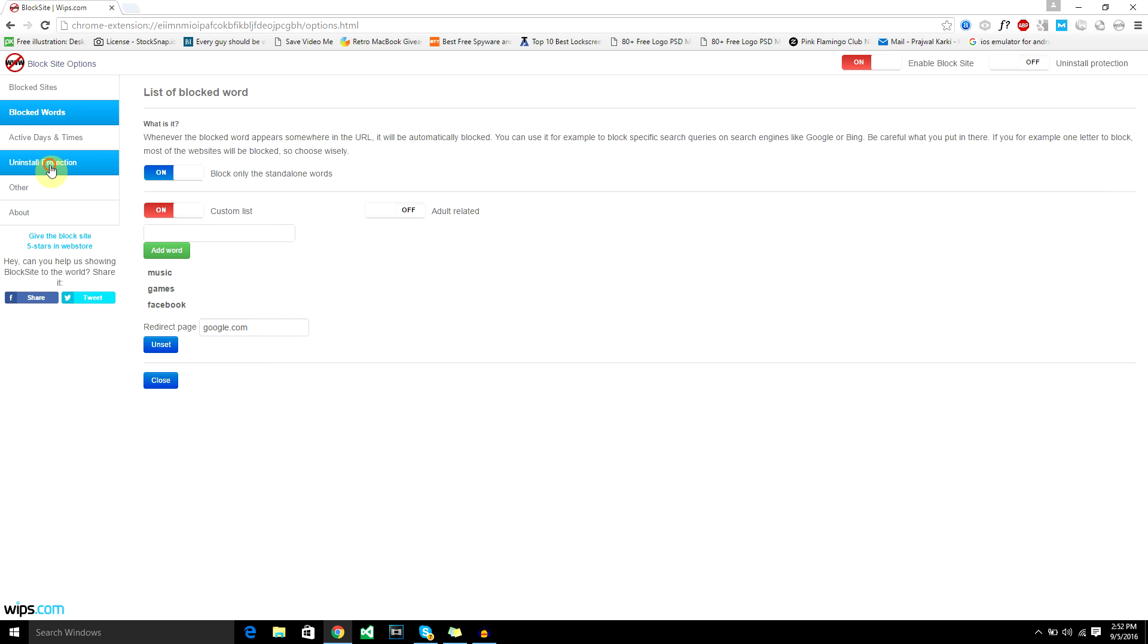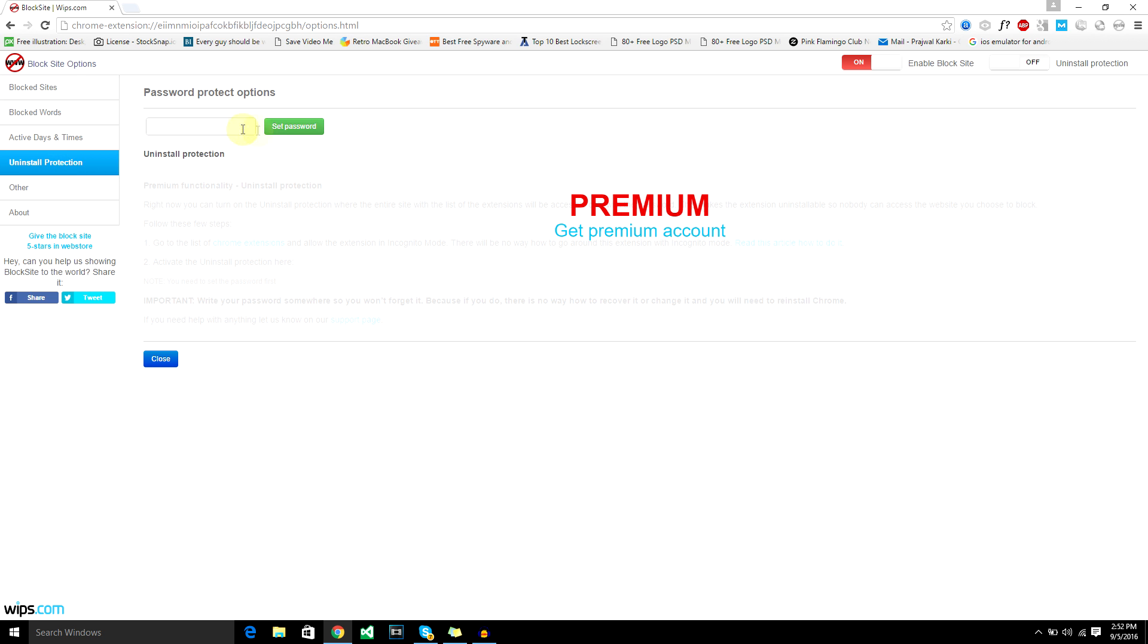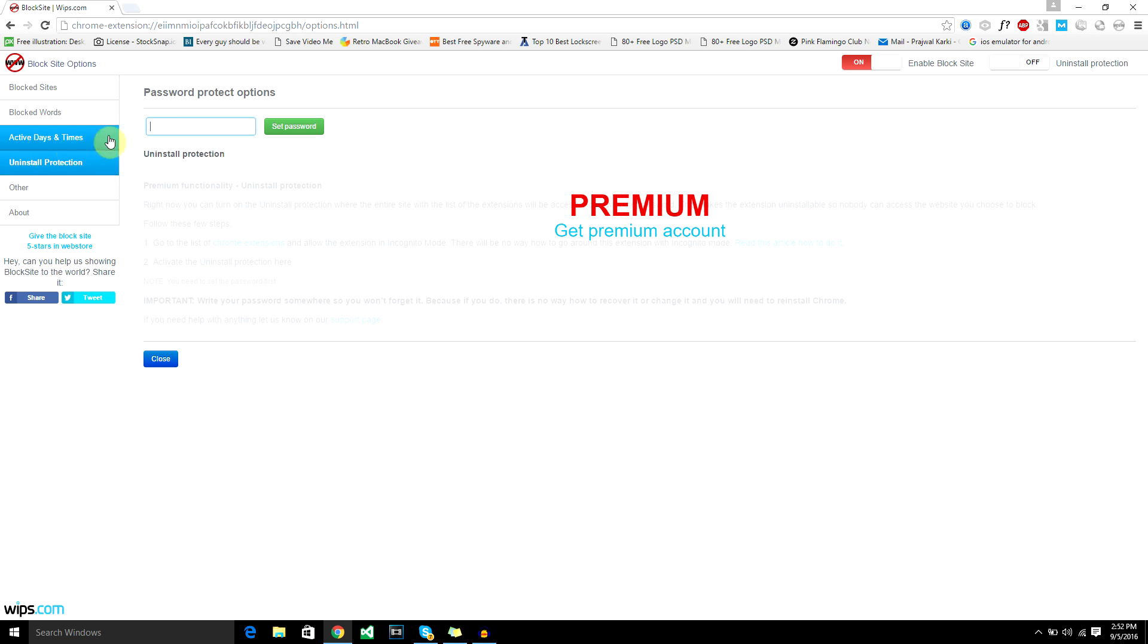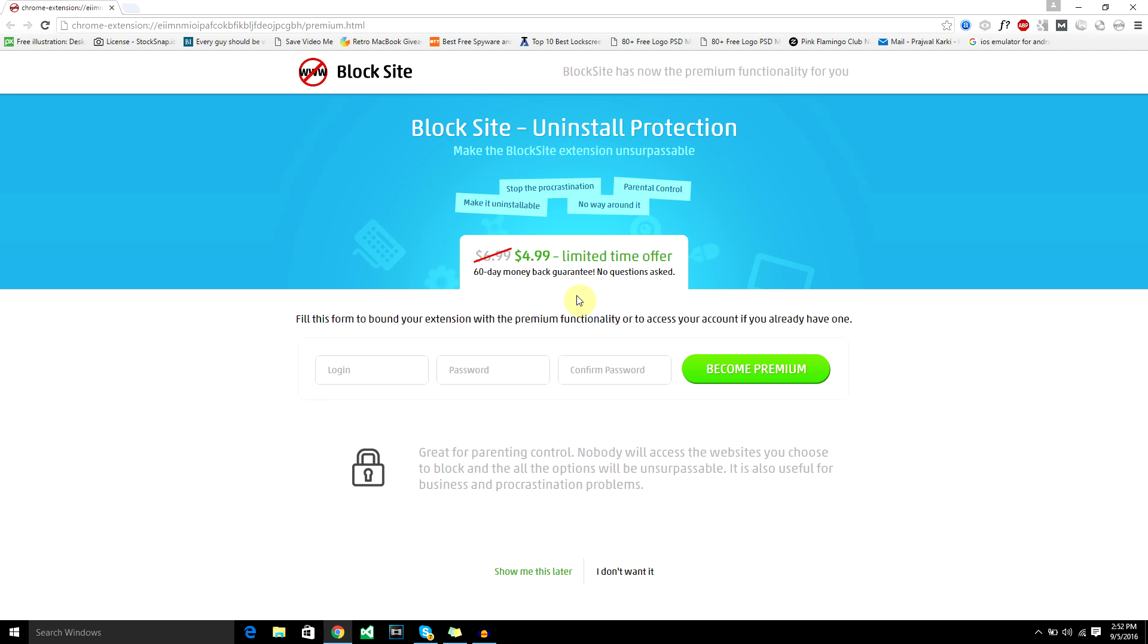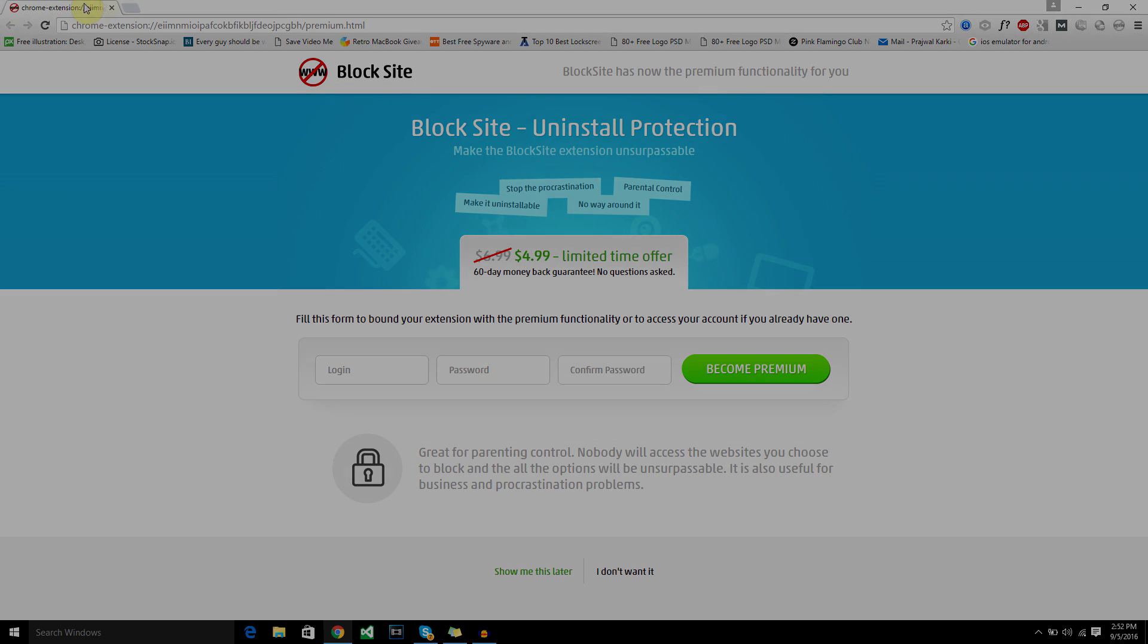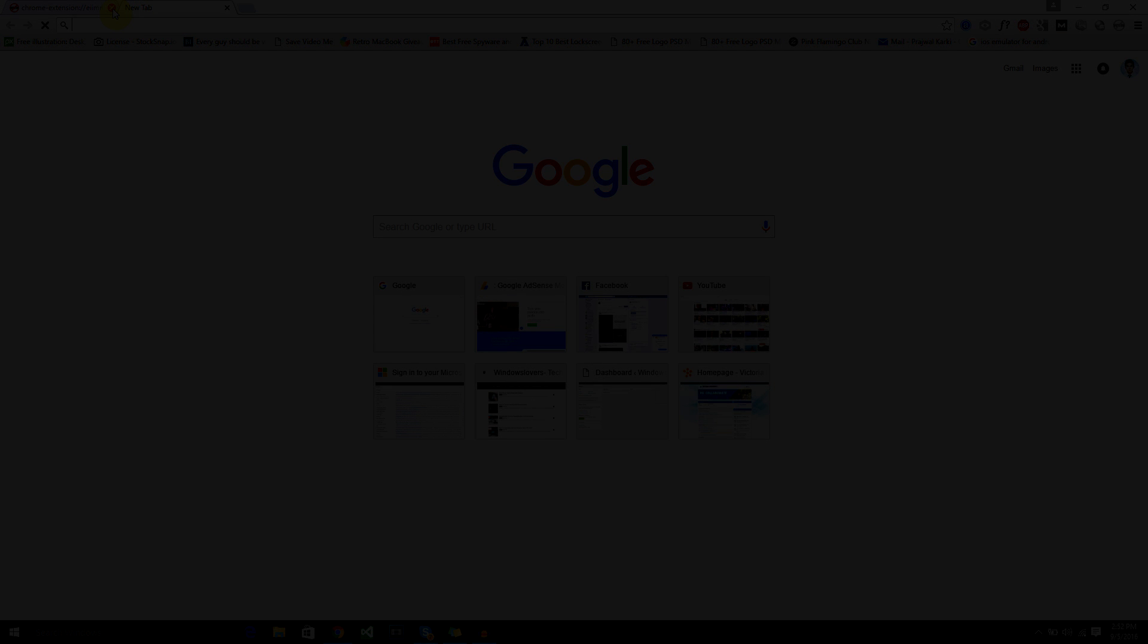You got to be careful that even though you set a password, if someone knows how this extension works or uninstalls this extension, all the blocks will be gone. So this is a temporary fix. If you want a permanent or much safer protection, then you've got to go and get a premium account. It's $4.99 to get the premium version. I recommend to do that if you're really serious about blocking sites.